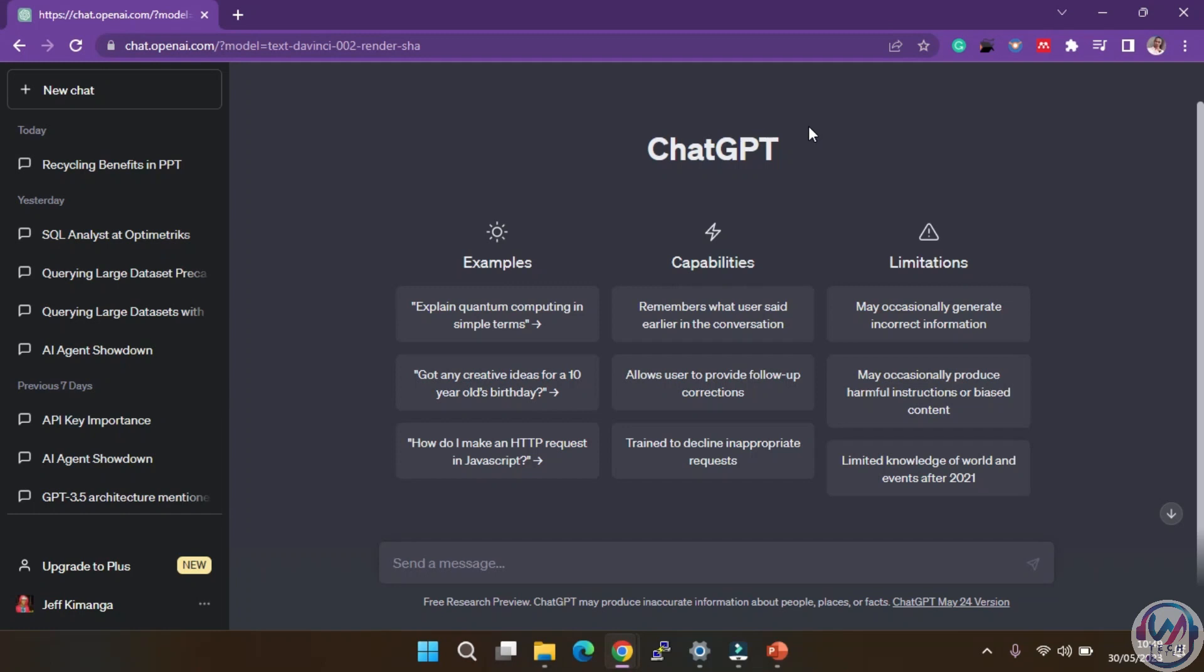To start, make sure you're logged into your ChatGPT account and on a new chat. For our example today, we shall ask ChatGPT to create a PowerPoint presentation for us on cybersecurity awareness. So we can say, I want you to write a VBA code for a PowerPoint presentation on cybersecurity awareness. You are to fill the text with your own knowledge and statistics where possible and no placeholders. This is to make sure that ChatGPT does the full presentation.